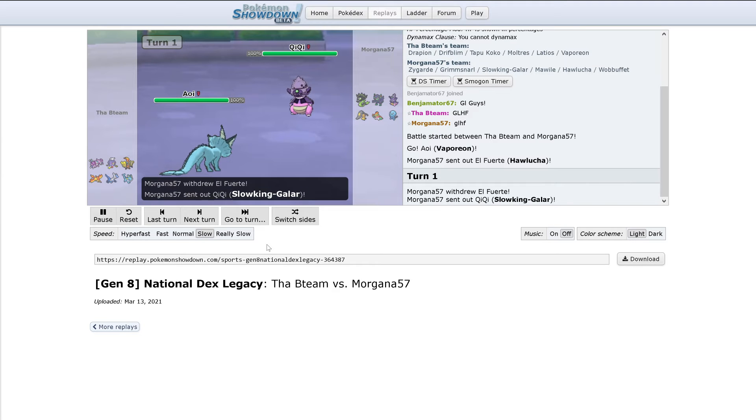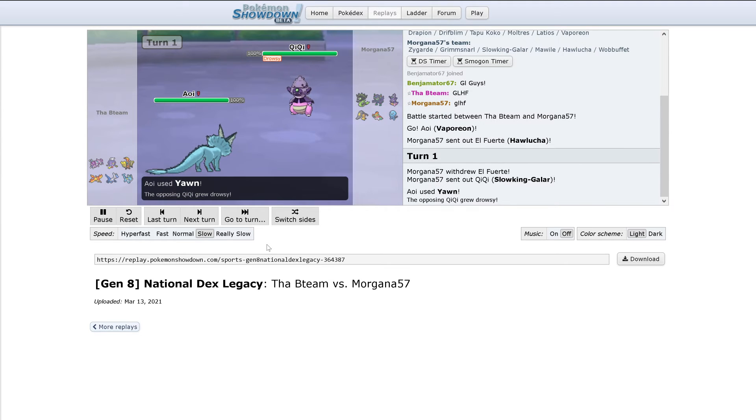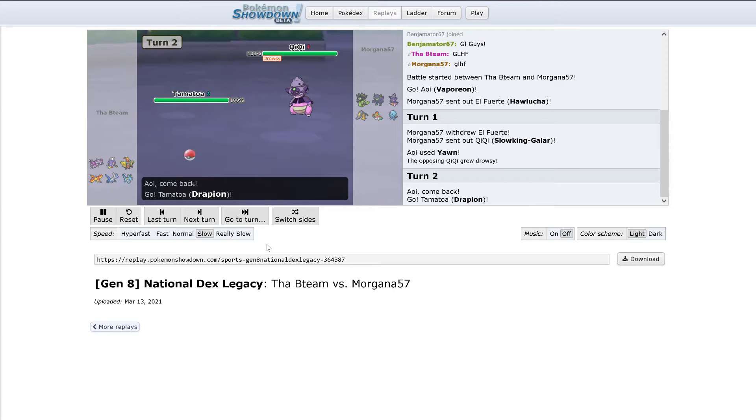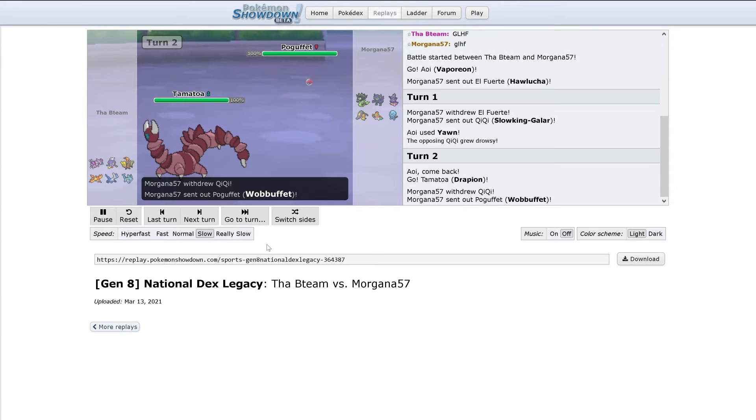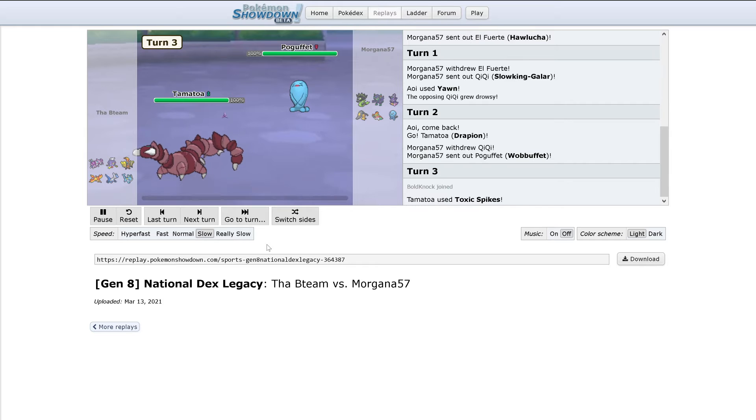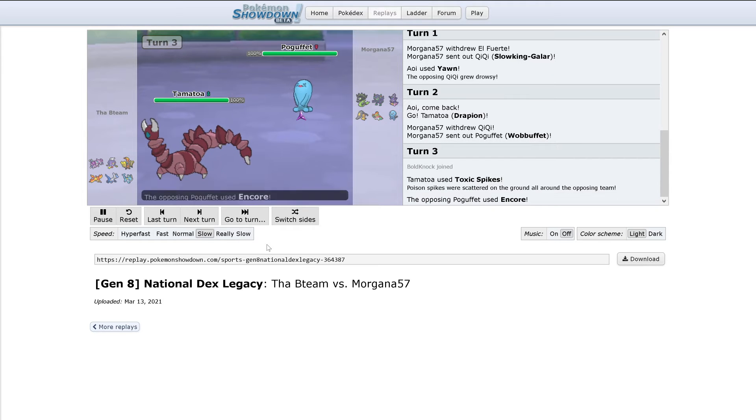So we have Vaporeon for Colin and Hawlucha for Morgana. Hawlucha switches out into Slowking. Vaporeon uses Yawn. Out comes Drapion. And then Wobbuffet comes out.